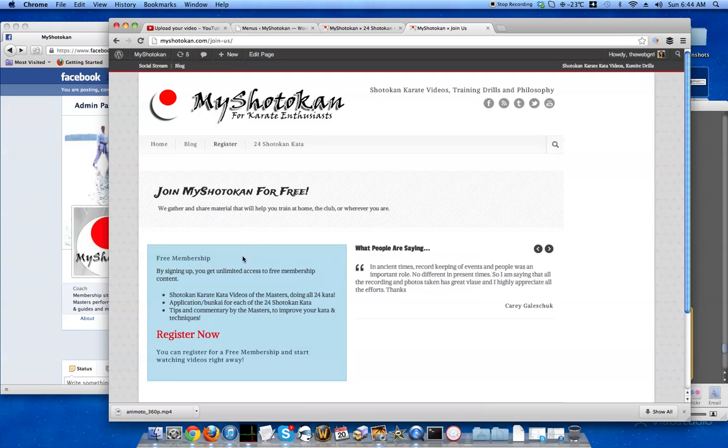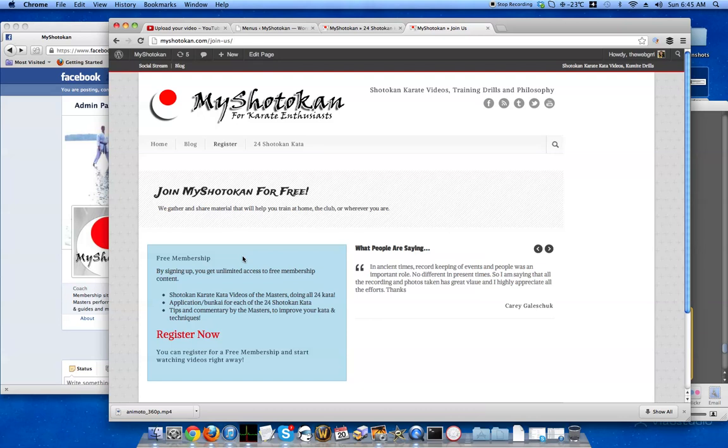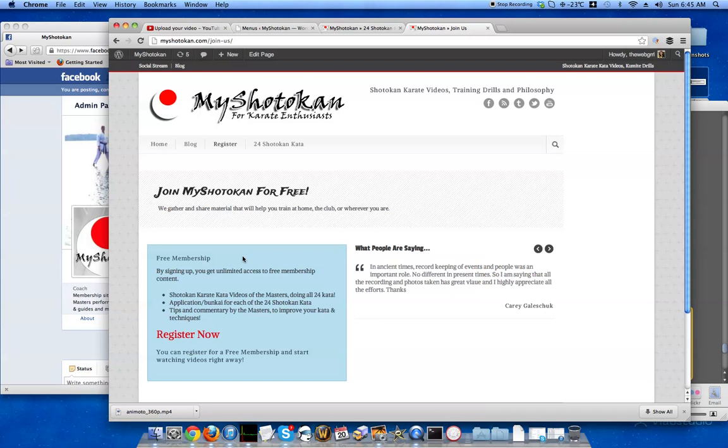In the free membership area it has shodokan karate kata videos done by the masters doing all 24 shodokan kata. Some of these videos are done by really high ranking solid students and instructors, performed in multiple angles, done in fast speed and slow speed, done with some applications, some bunkai aspect. Some of the videos even have really good commentary, especially the ones by Nakayama sensei, where he's breaking down the katas really well and giving extra little bits of information about things that you might not have thought about.